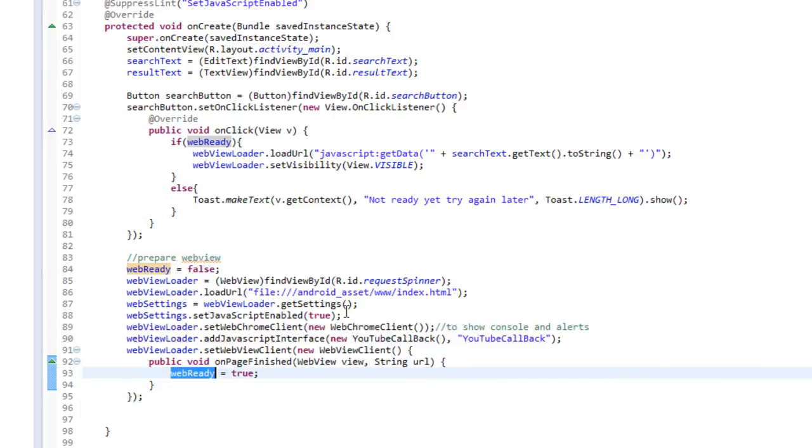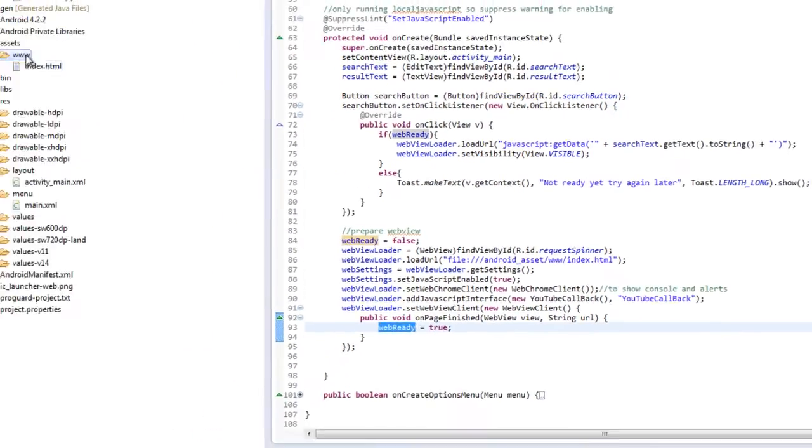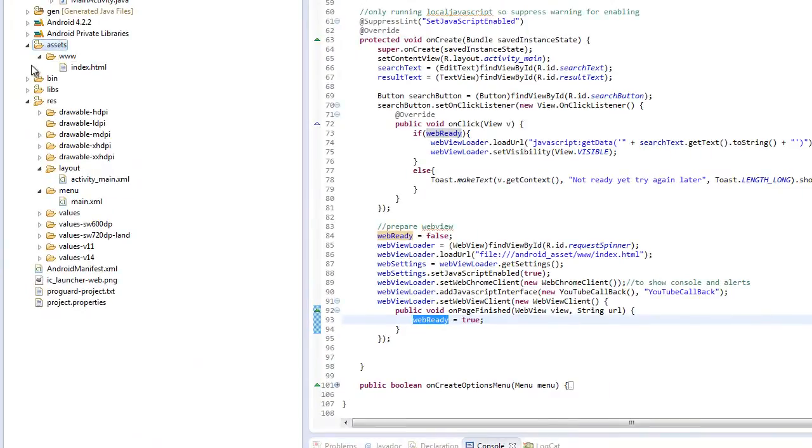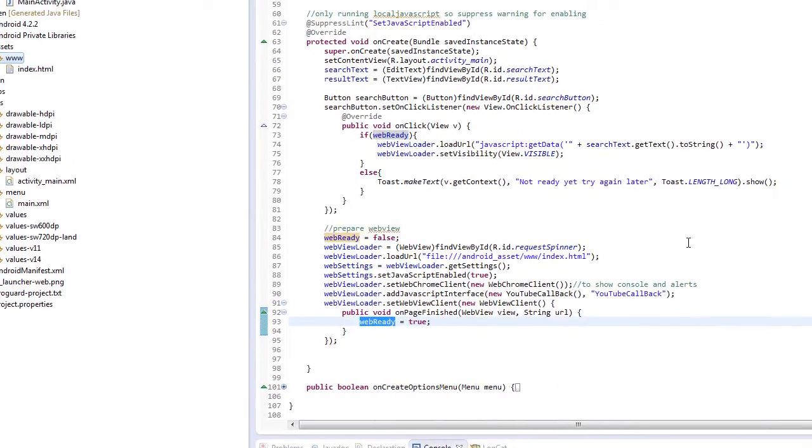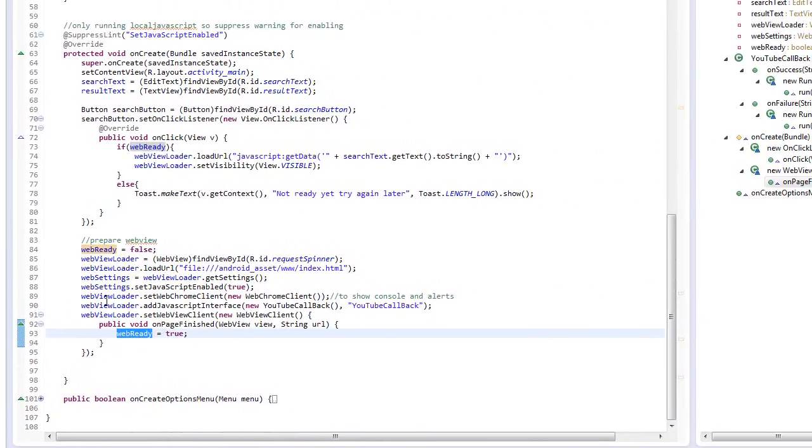As in the previous webisode, we load the URL from a local asset, our index.html, which is stored in our assets.www folder.